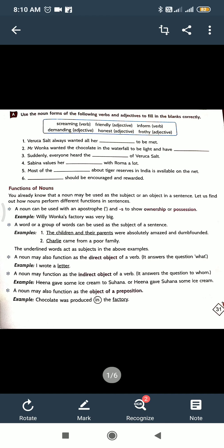Good morning students of class 7. Today we will do exercises of chapter 2nd, A Tiger in the House. In the previous video I have already told you how to change nouns into adjectives. And now here are the exercises.